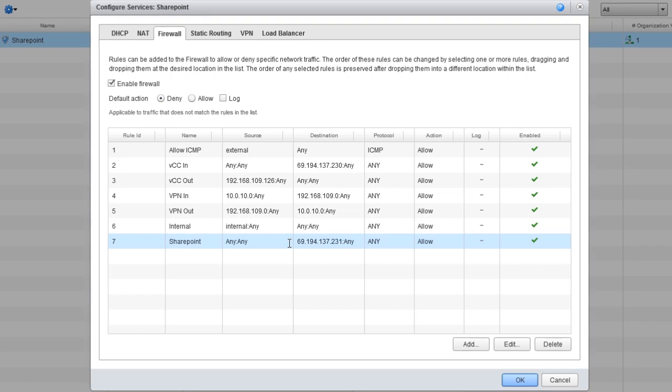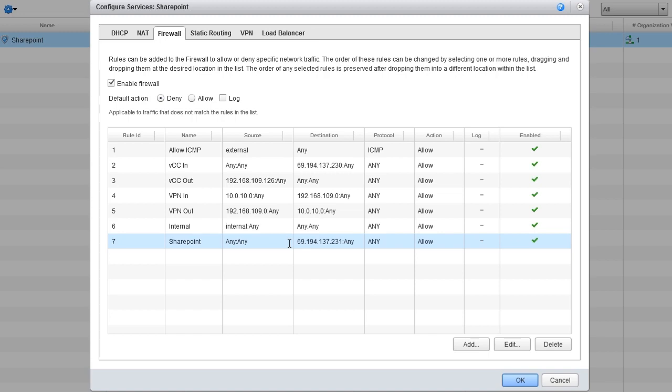And that's how simple it is to set up a load balancer on the vCloud hybrid service. You now know how to load balance traffic among all the servers in a particular pool.